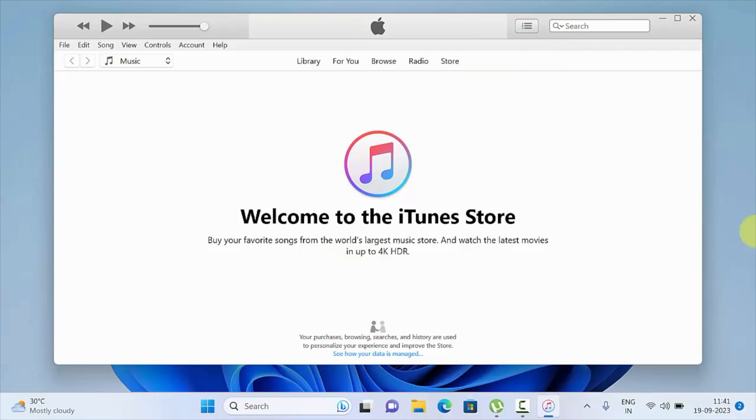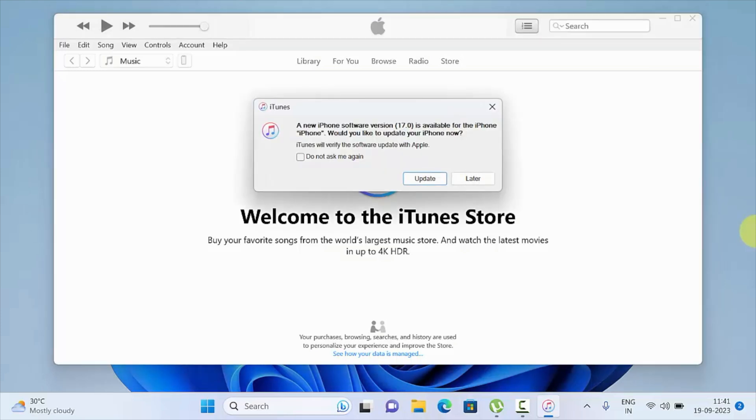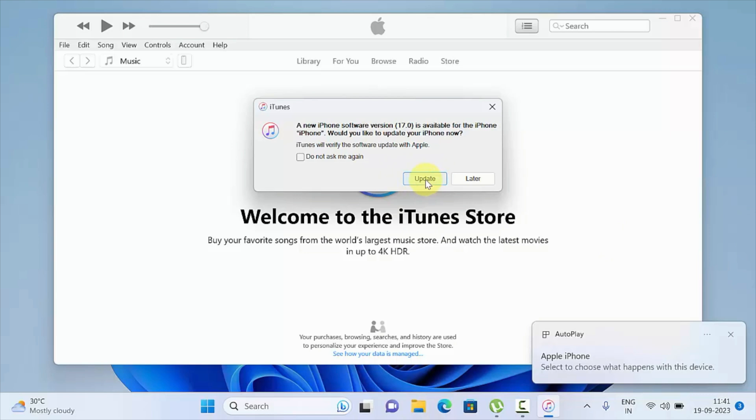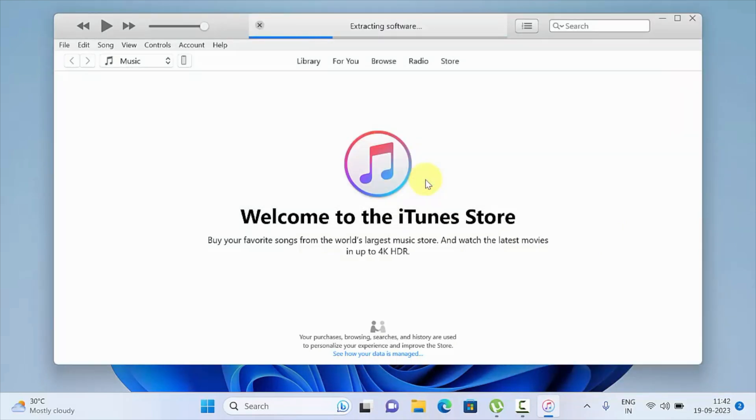Update now. Again connect your iPhone with your Windows PC, then click Update. This will start extracting software.